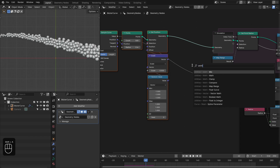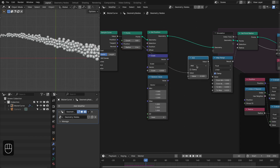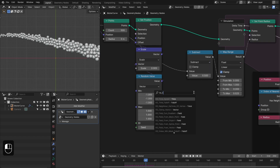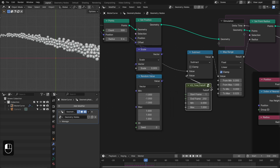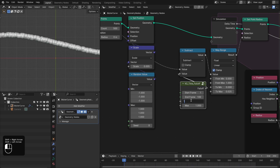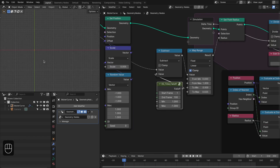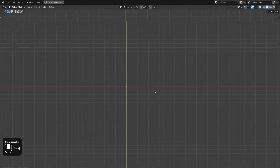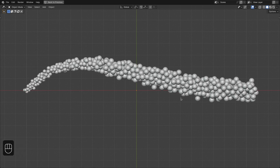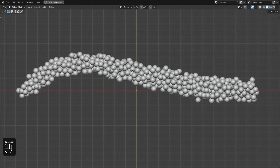Let's add the math node, change this to subtract. Here we're going to add the KS time falloff node. By the way, these falloff nodes are freely available on my Gumroad page. Let's do the animation from frame 1 to maybe 100, and we can change this from 1 to minus 1. So at the start, we have no points — the points have zero radius. We have a very nice animation.